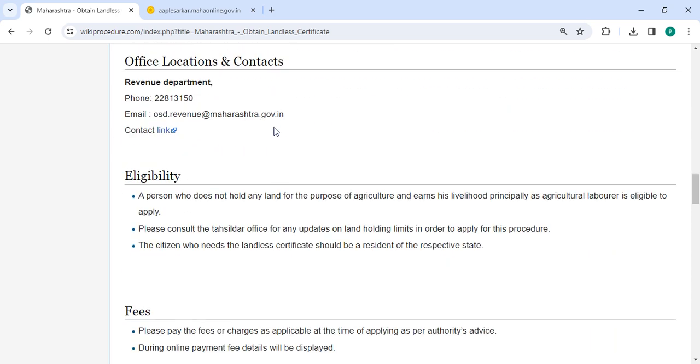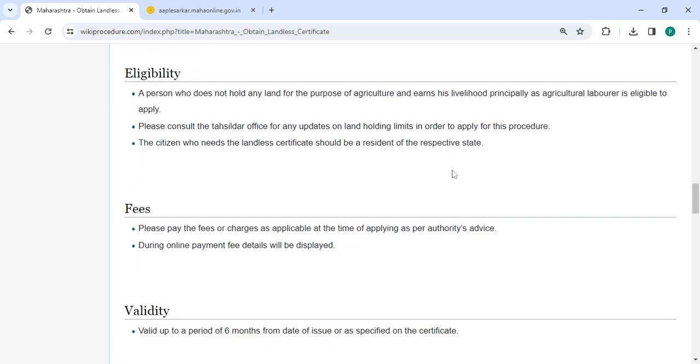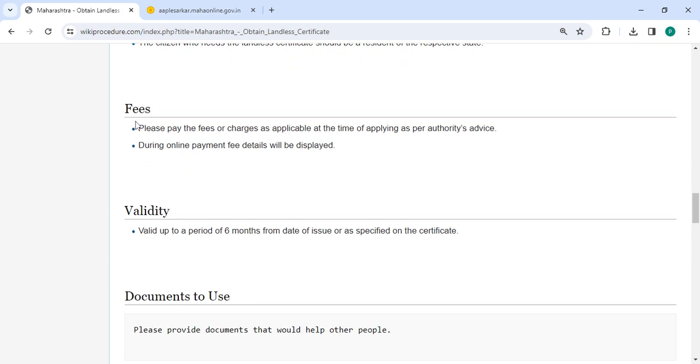In the office and location section, you'll find information provided with the department and contact details that need to be approached for this process.